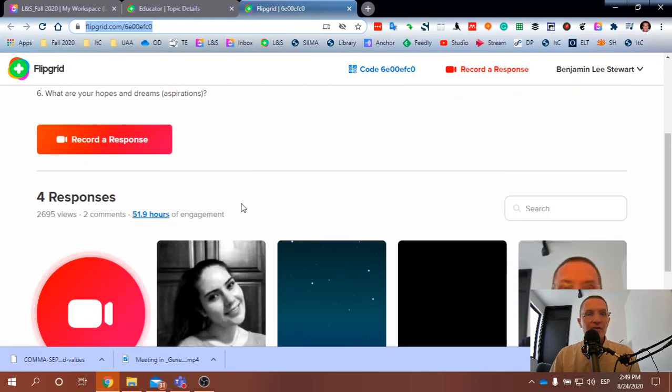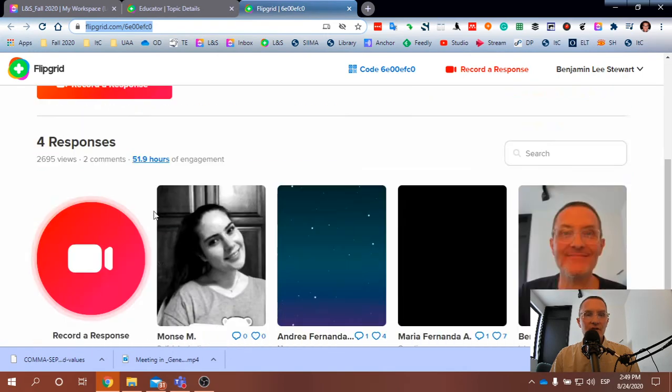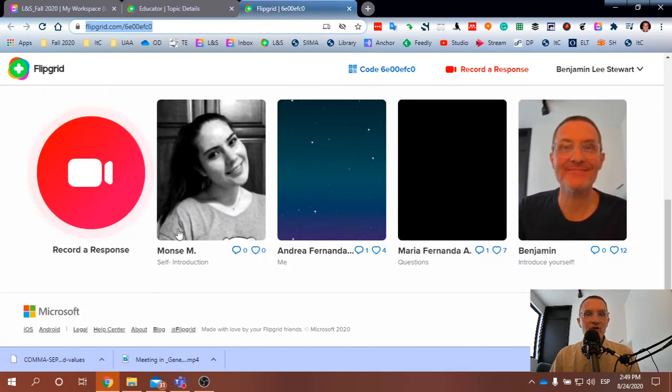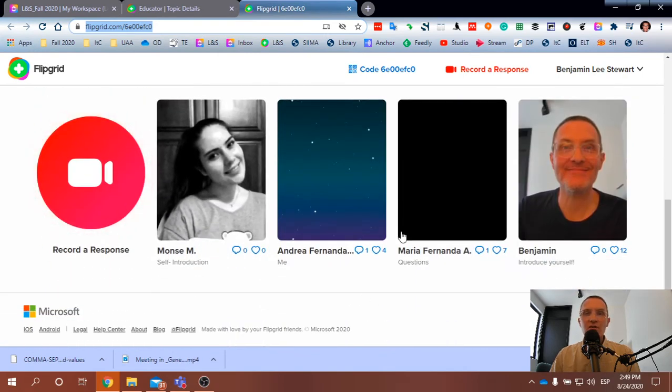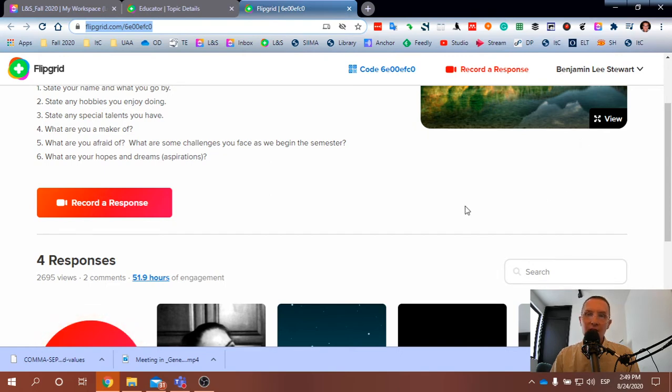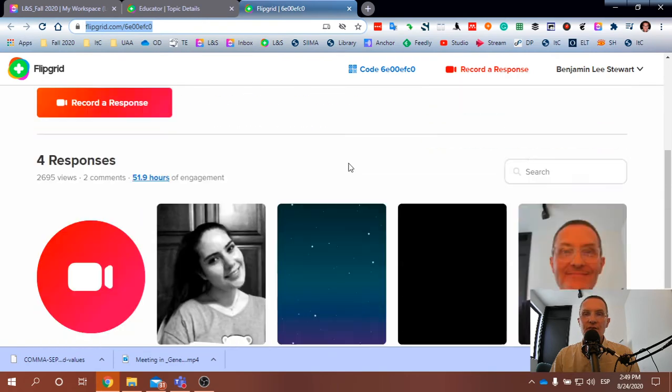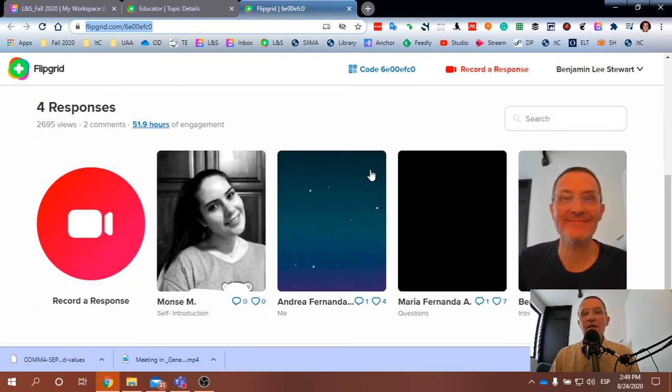So in this first assignment, our first assignment was for introductions. When you go into this page, first of all, make sure that you've signed in with your Microsoft 365 login.